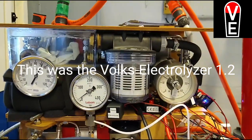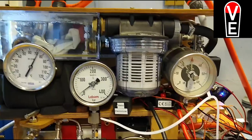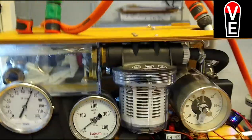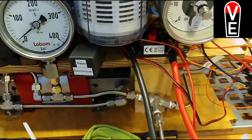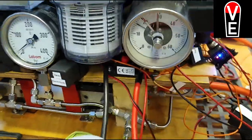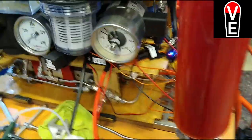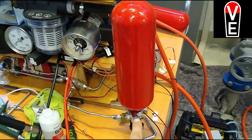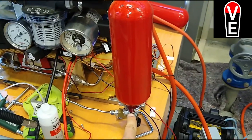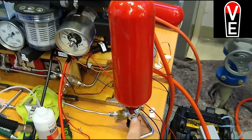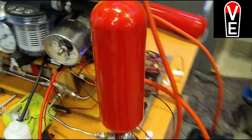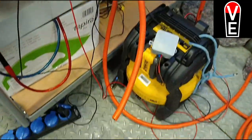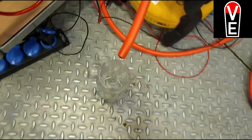Test number two. Pressure vessel one, water recovery.